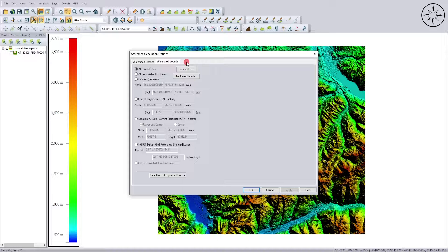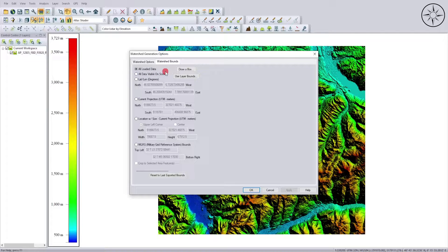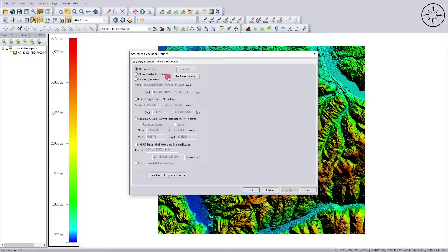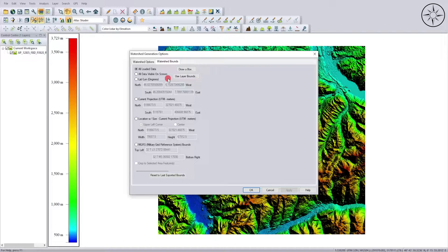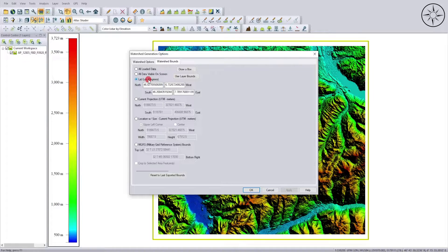Here you can specify the area that you want Global Mapper to create watershed in. You can specify to allow the data or all data visible on screen. You can zoom in your area of interest and then create watersheds only in this area. You can directly enter your latitude and longitude for your area of interest.